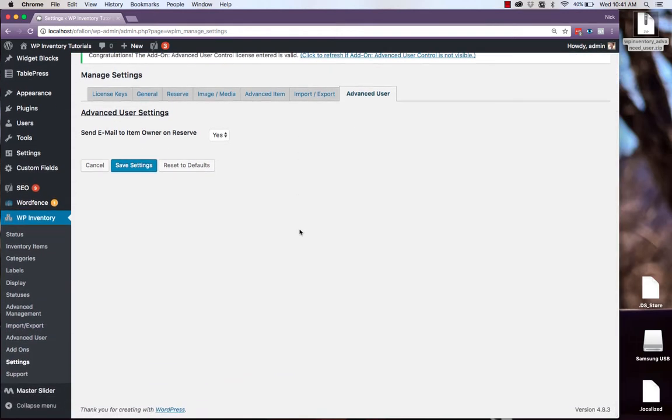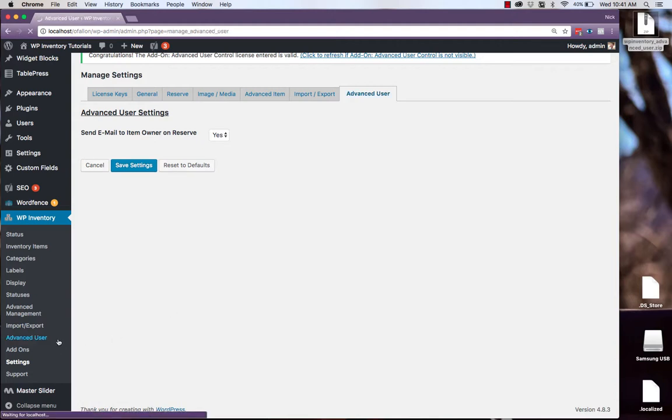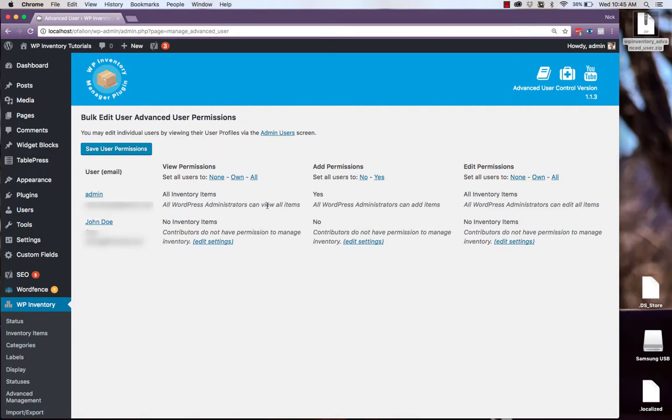You can find the Advanced User Control over on the left-hand menu. This is the screen where we can edit individual users' permissions. We can also do that from their own user profiles in the Admin Users screen.